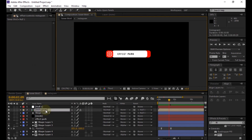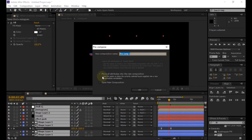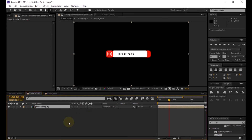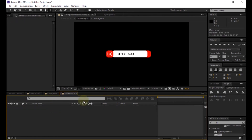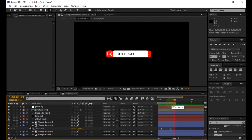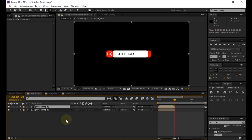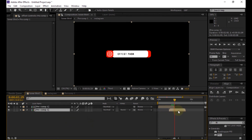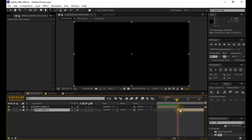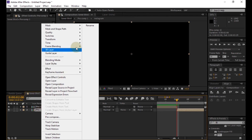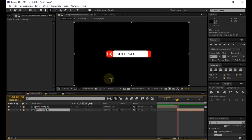Select all layers, then pre-compose them. Open the pre-comp and trim the comp to two seconds. Duplicate the pre-comp and place the second layer's starting point to two seconds. Then right-click on the second comp, go to time, and select time reverse layer.